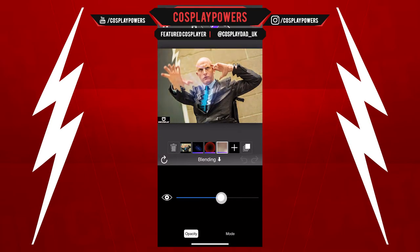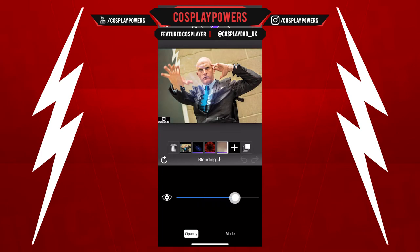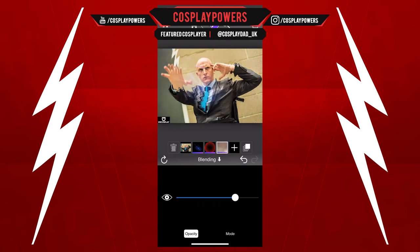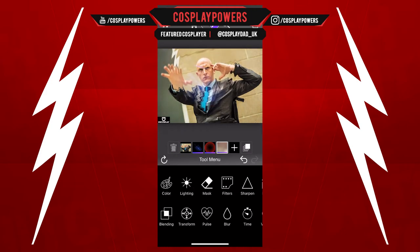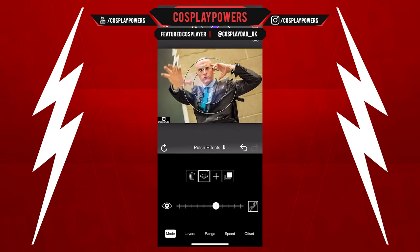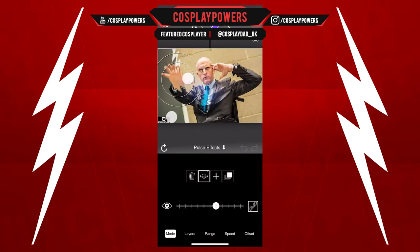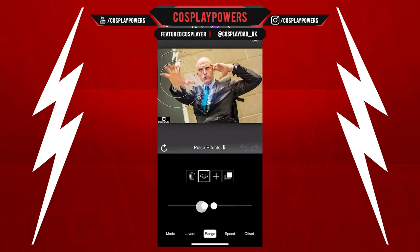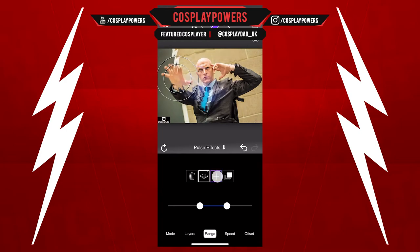The cool thing about these tutorials is they're not just for the character I'm using it for — I'm also making these tutorials so you can use them for other characters. So if you cosplay as Spider-Man, this is the perfect Spider-Sense effect you can use in your photos. What I'm going to do now is make his hand move a little bit, going left to right, making sure it's not distorting the left side of the frame.